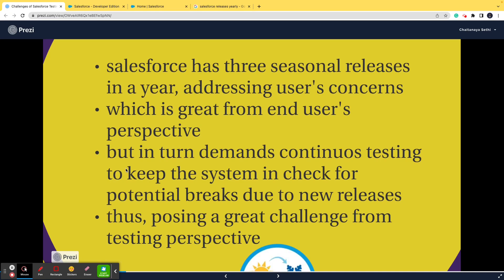If you are from a testing background, you know that every time a new update is pushed, regression testing or sanity testing has to be done to make sure that the new changes have not broken the existing functionality. So imagine — even if you're not developing anything new, you have to test the system three times a year because the changes have been made from Salesforce's side. That poses a great challenge. So the first challenge in Salesforce testing is frequent updates.